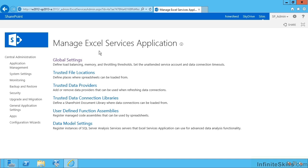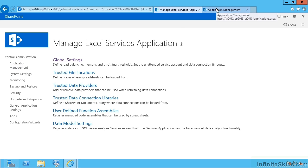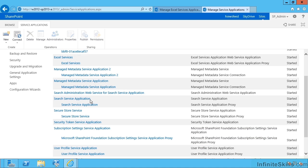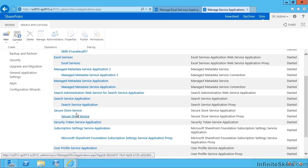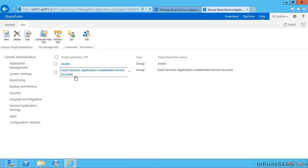I'm going to go back to application management in a new tab and then over to manage service apps and down to secure store service. And notice how we now have the Excel services application unattended service account and it's created that as a group.